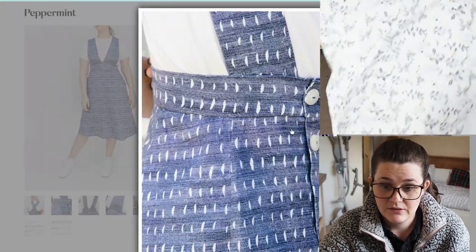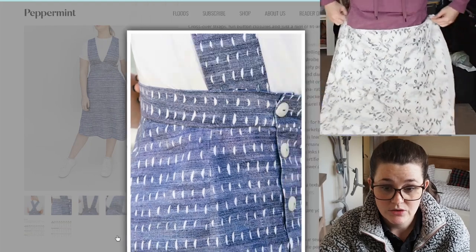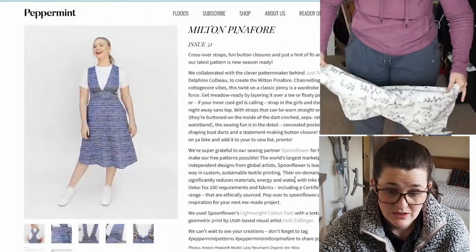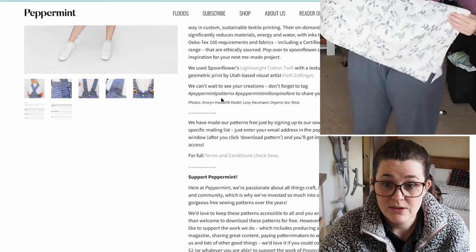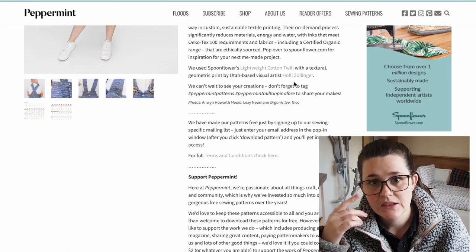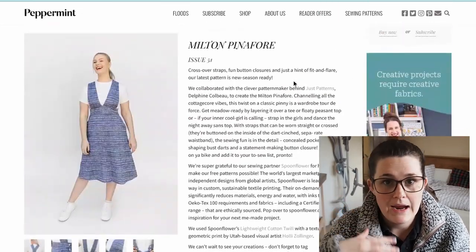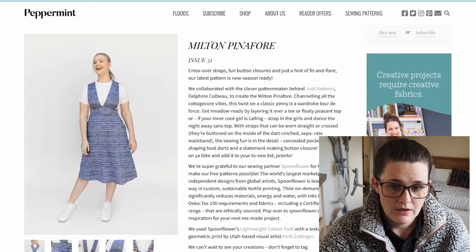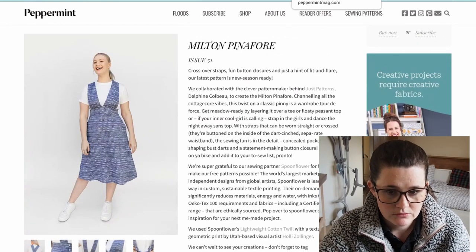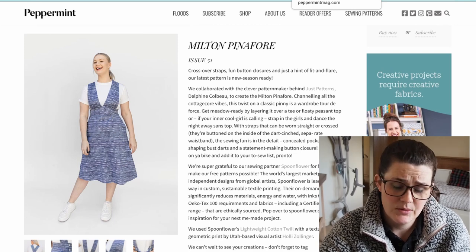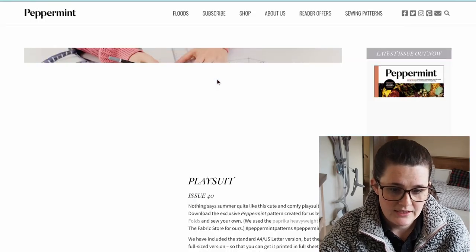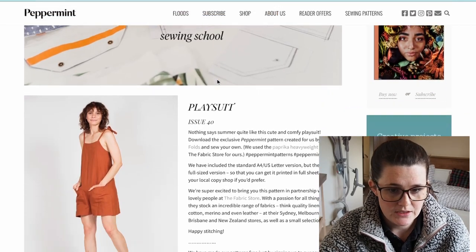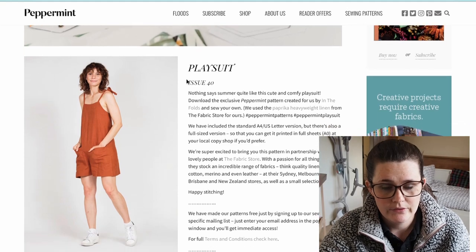When they ask you to use hashtags after making something, I think that's really nice — I always look for what other people have made, to see how you can change a pattern or if it's popular. This next one is called the Playsuit, and I think it looks like a really simple make. I think I have enough fabric for it.